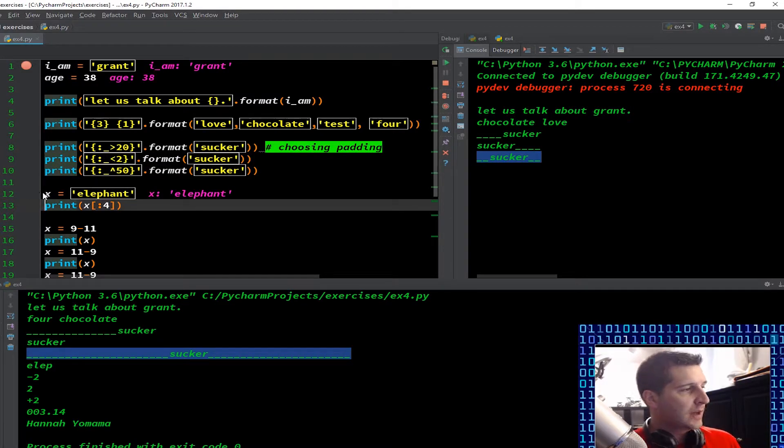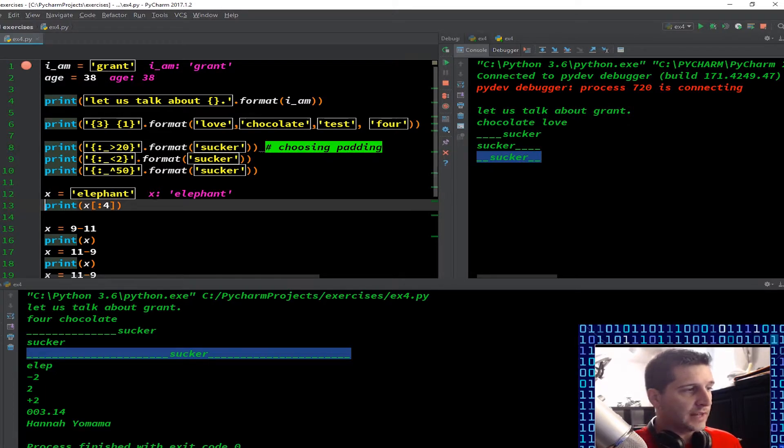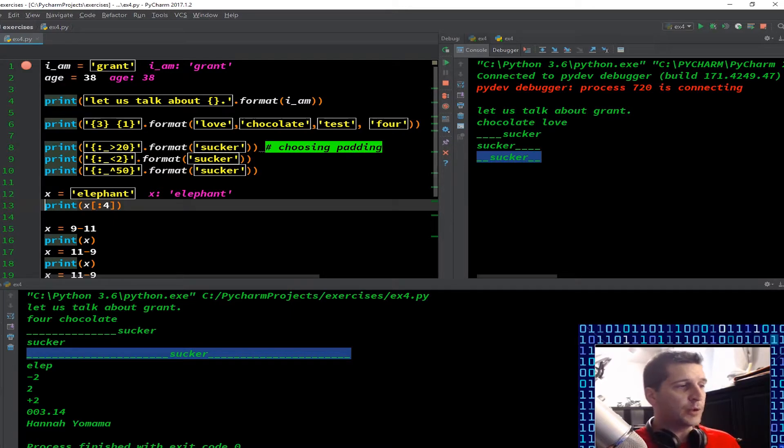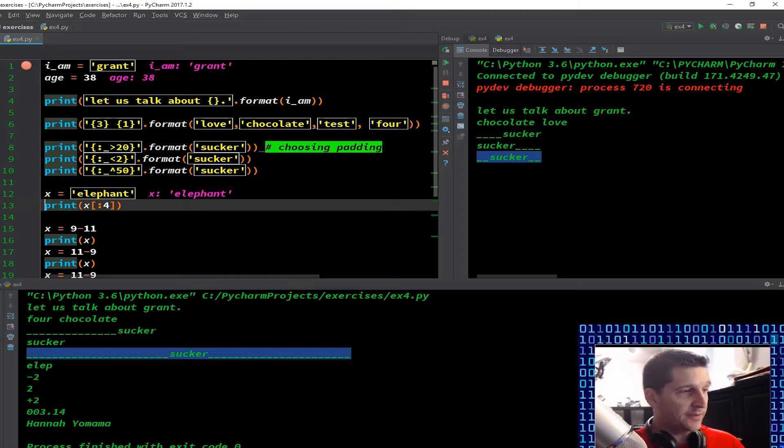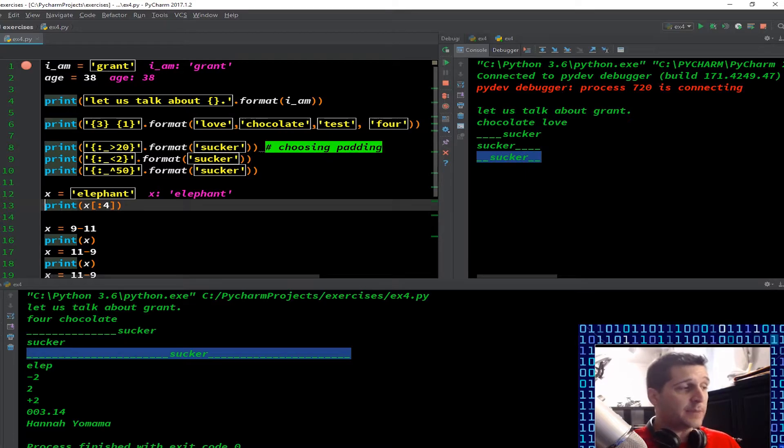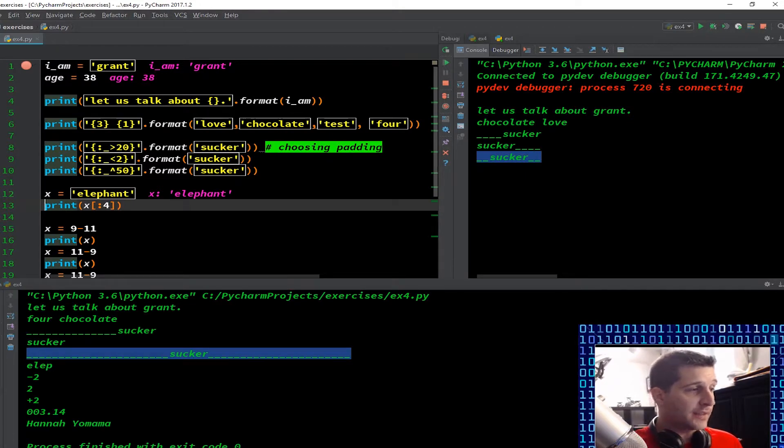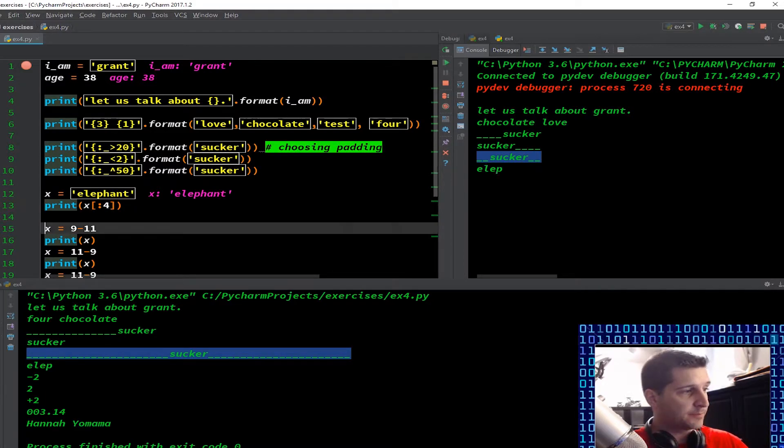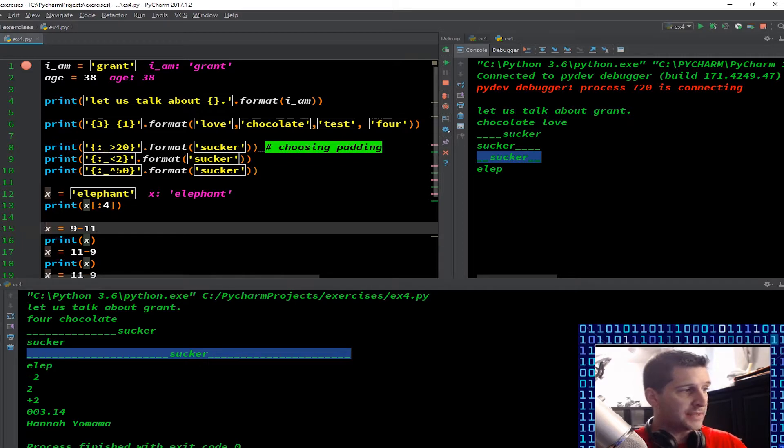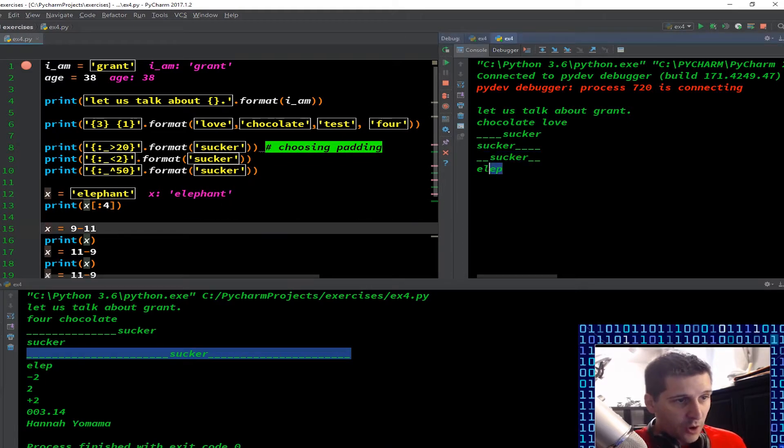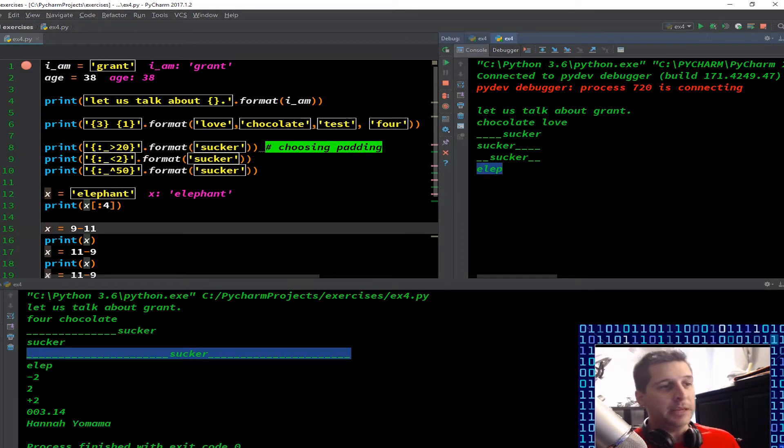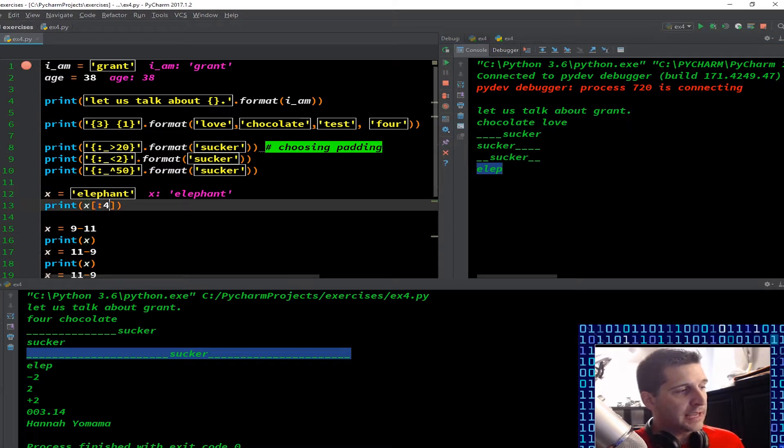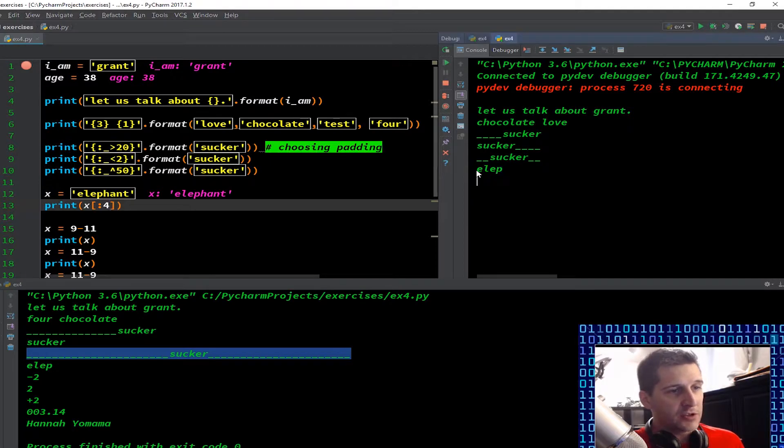It ran through line 12 here where we have x equals a string of elephant. So what does the computer do, it shows me that it's creating a variable x, and it's putting elephant into that variable string elephant. If I checked the type of variable x, it would tell me that it is a string type text. And then we're going to step through the next portion, I have print x colon four, what did we get? So over here, the output was e l e p, why? Well, I'm telling the computer to print x, x is elephant, start at the beginning and only go out four spaces.